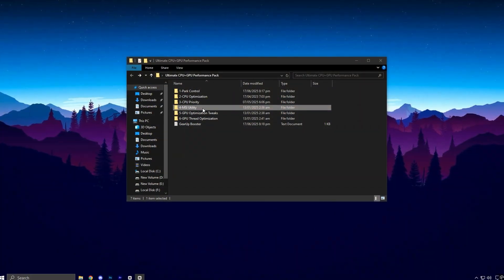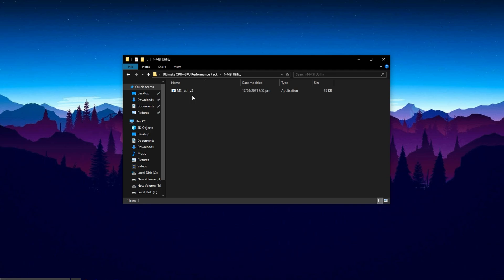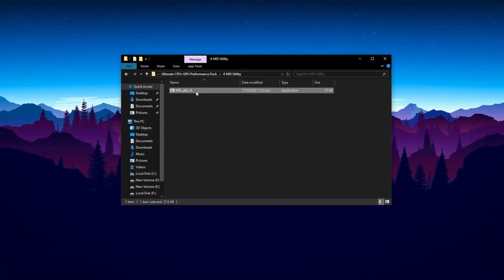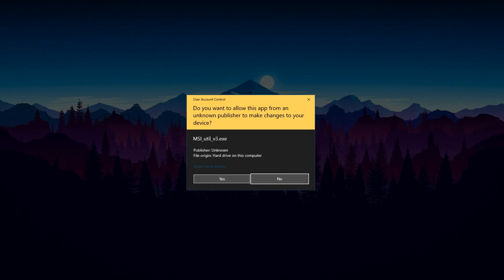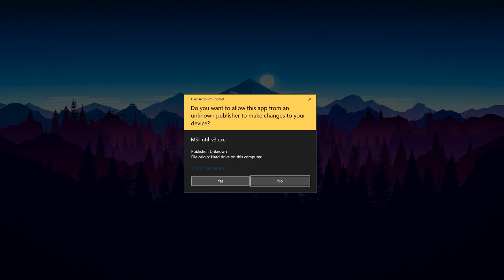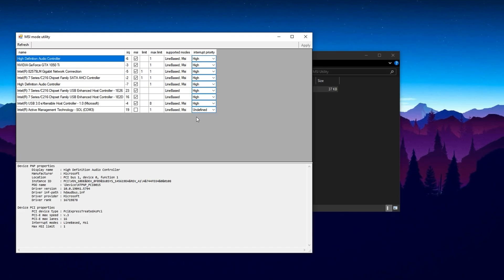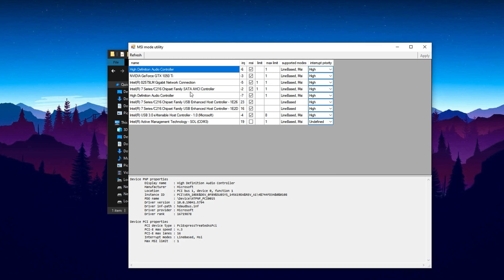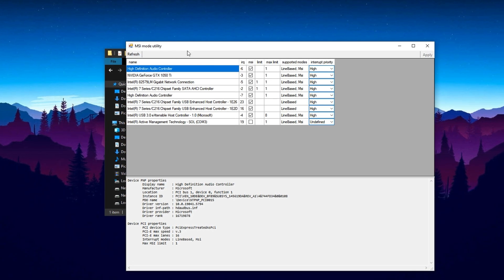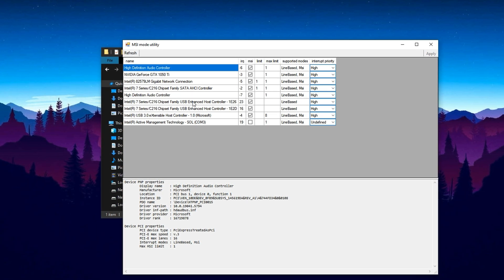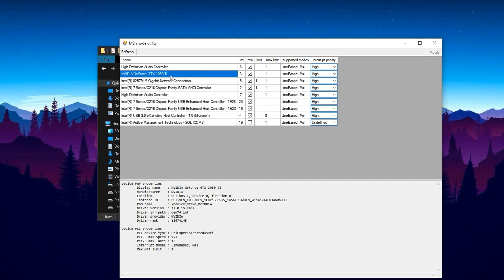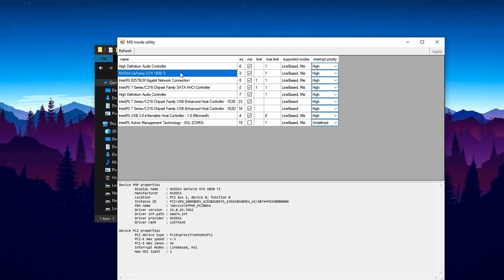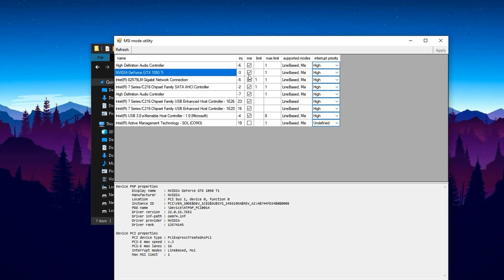Now, to optimize your GPU for gaming, launch the MSI mode utility. Go to the folder where the tool is saved, right-click the executable file and select Run as administrator. If you get a user account control prompt from Windows, click Yes. This is required because the tool makes changes at the system level and needs full administrative access. Once the tool is open, you'll see a complete list of your hardware devices. Focus on your graphics card, which is usually listed under the display adapter section.